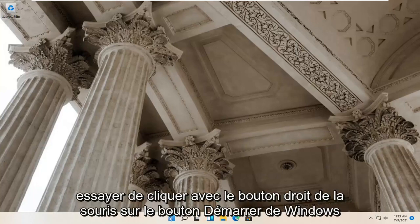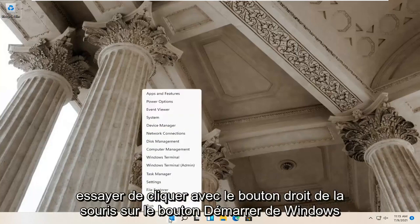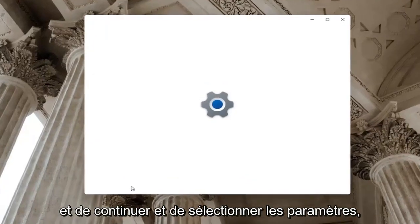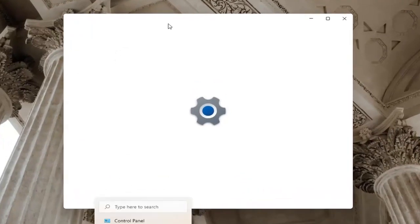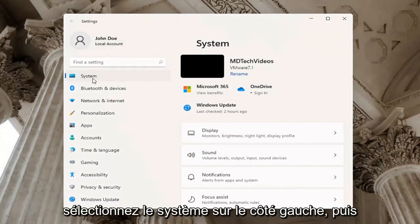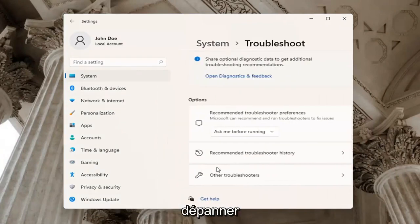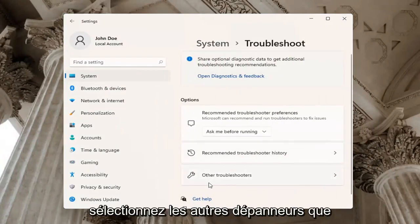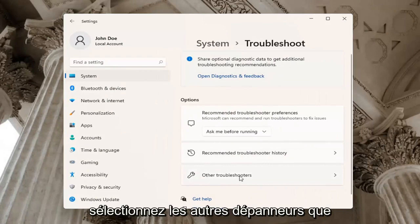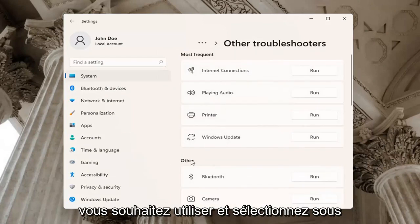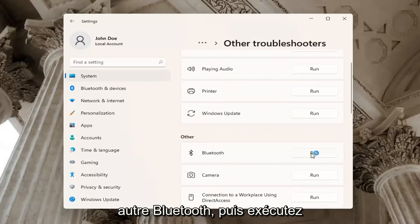If you're still having a problem, you can try right-clicking on the Windows Start button and go ahead and select Settings. Select System on the left side, and then go down on the right and select Troubleshoot. Underneath Troubleshoot, go ahead and select Other Troubleshooters. Then go and select underneath Other, select Bluetooth and then Run.